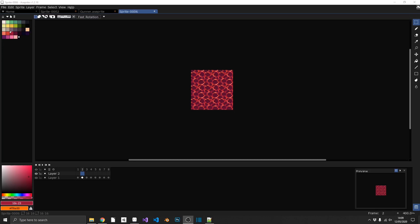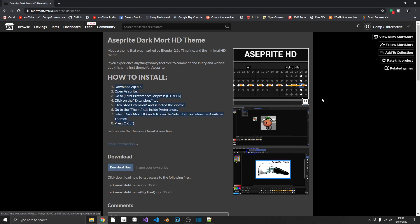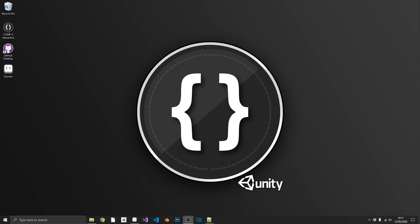Finally, because I know I'll get questions about it in the comments, people always ask how I've got a dark theme. I'll put a link in the description — it's a dark theme by Mort Mort, with full instructions on how to download, install, and apply it to Aseprite. So there we have it: 20 or so tips for Aseprite to help you hit the ground running and increase your workflow.